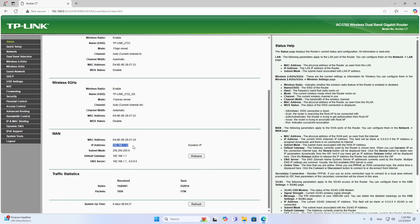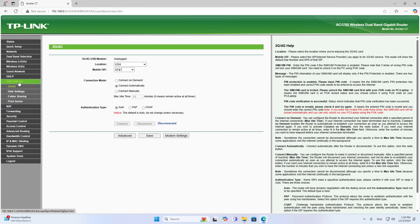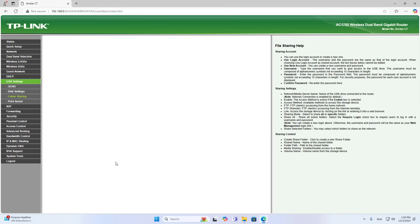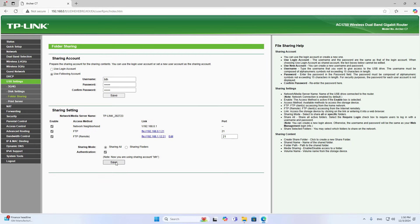Here is how to turn a TP-Link router into a network storage server. You can use it in the internal network or access it remotely. Thanks for watching, don't forget to like and subscribe. Good luck.